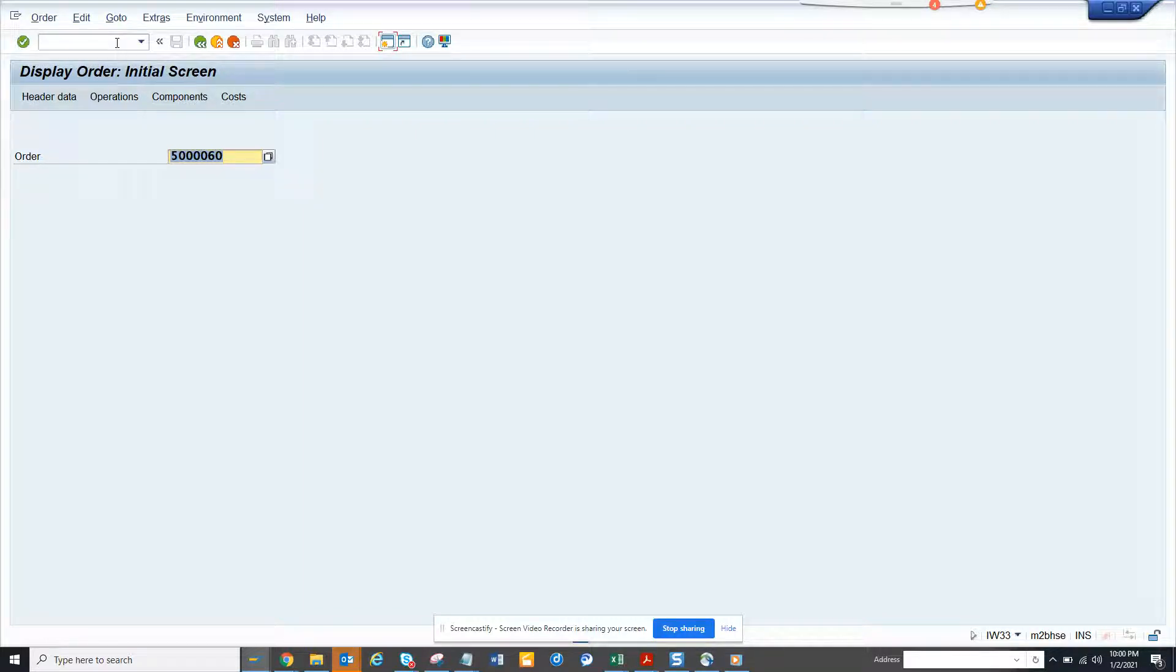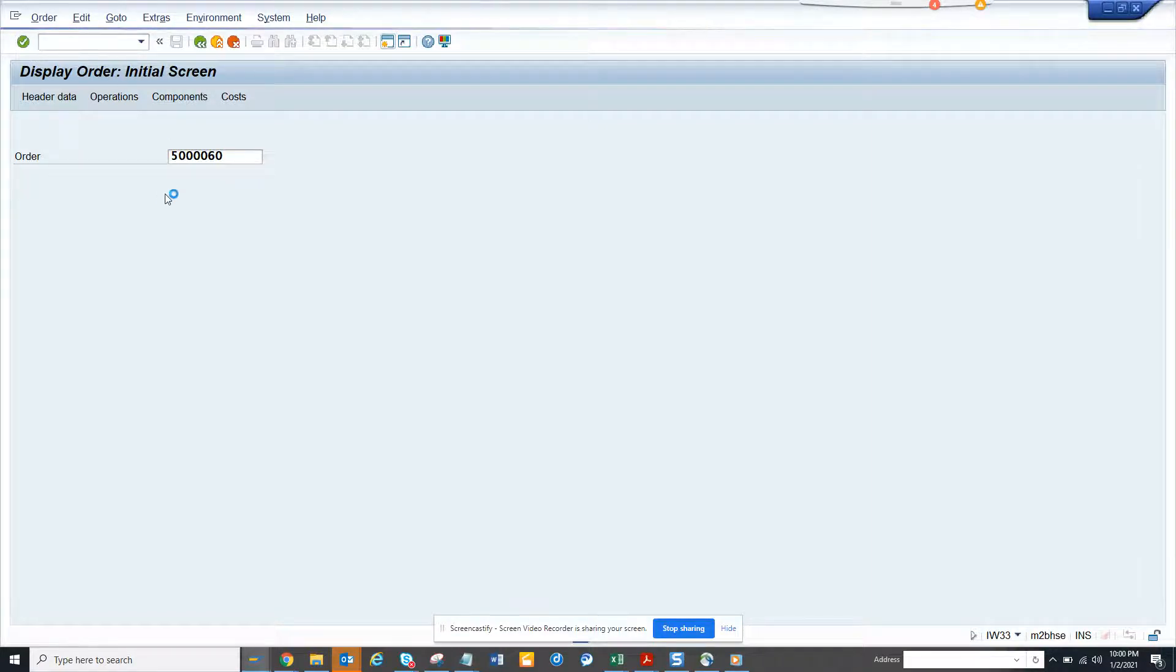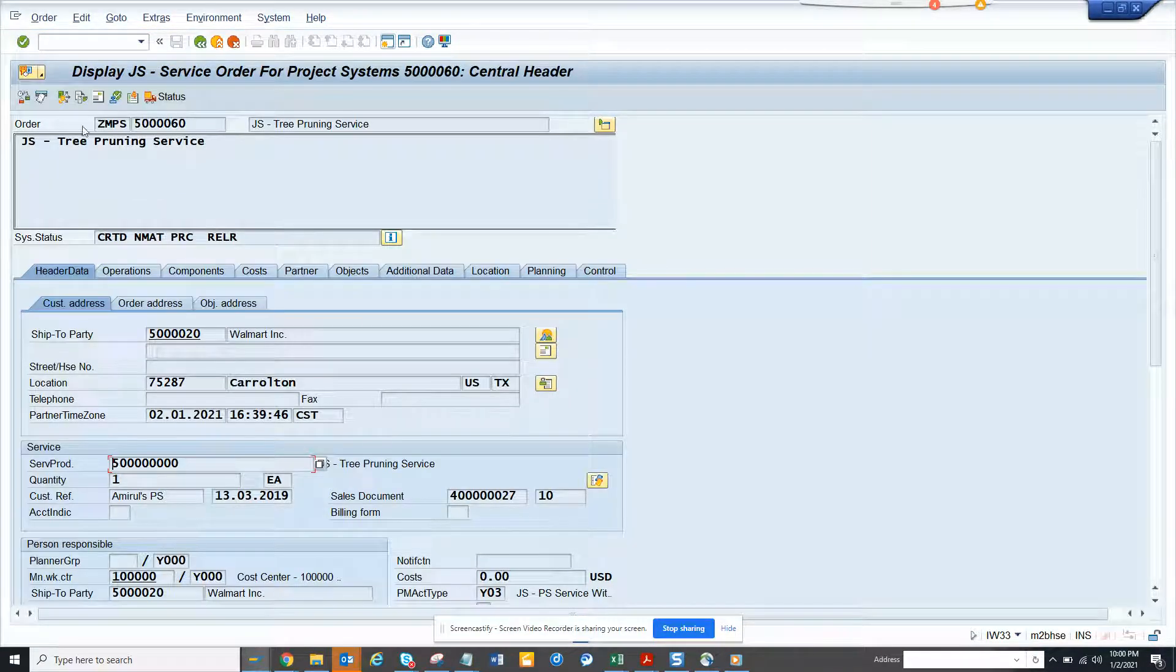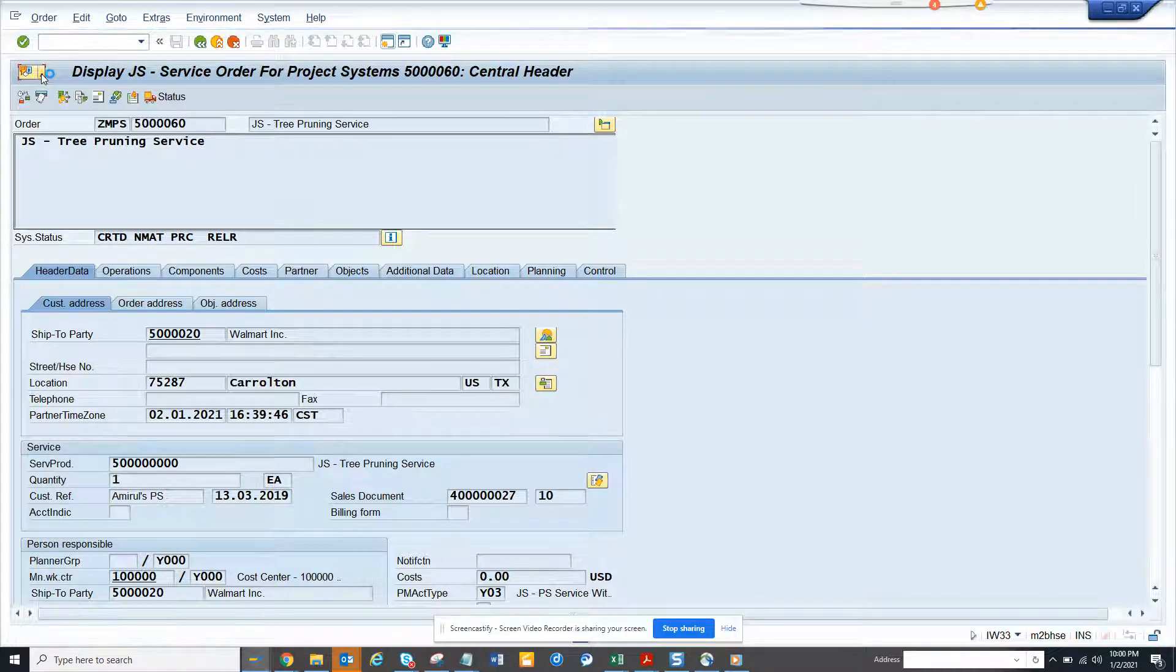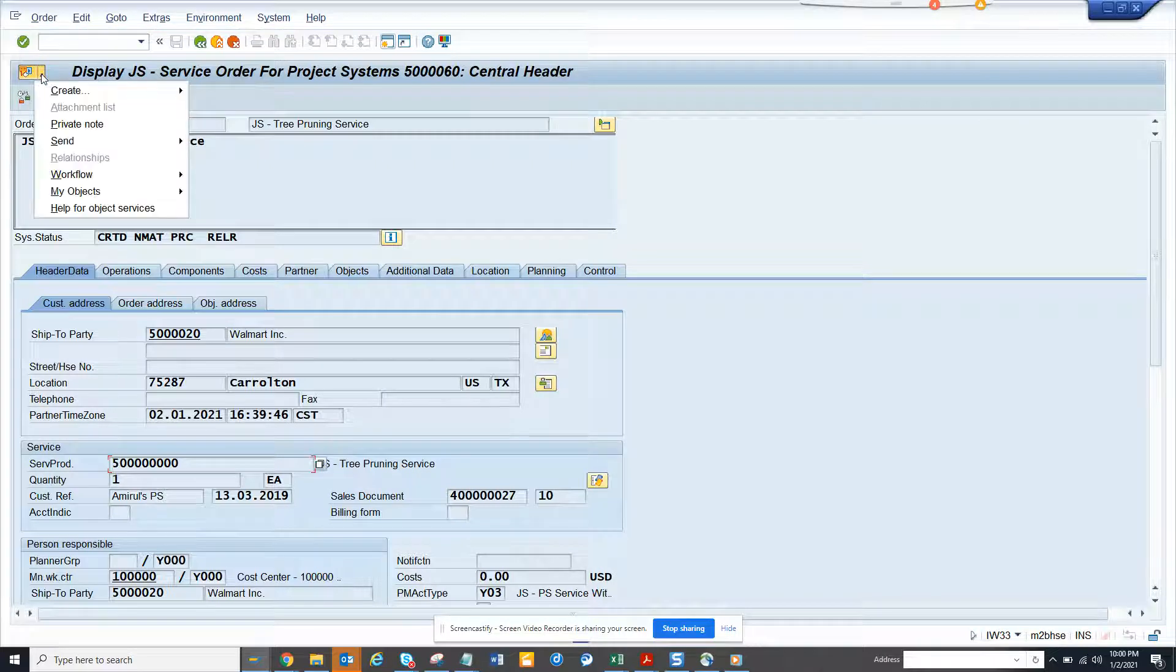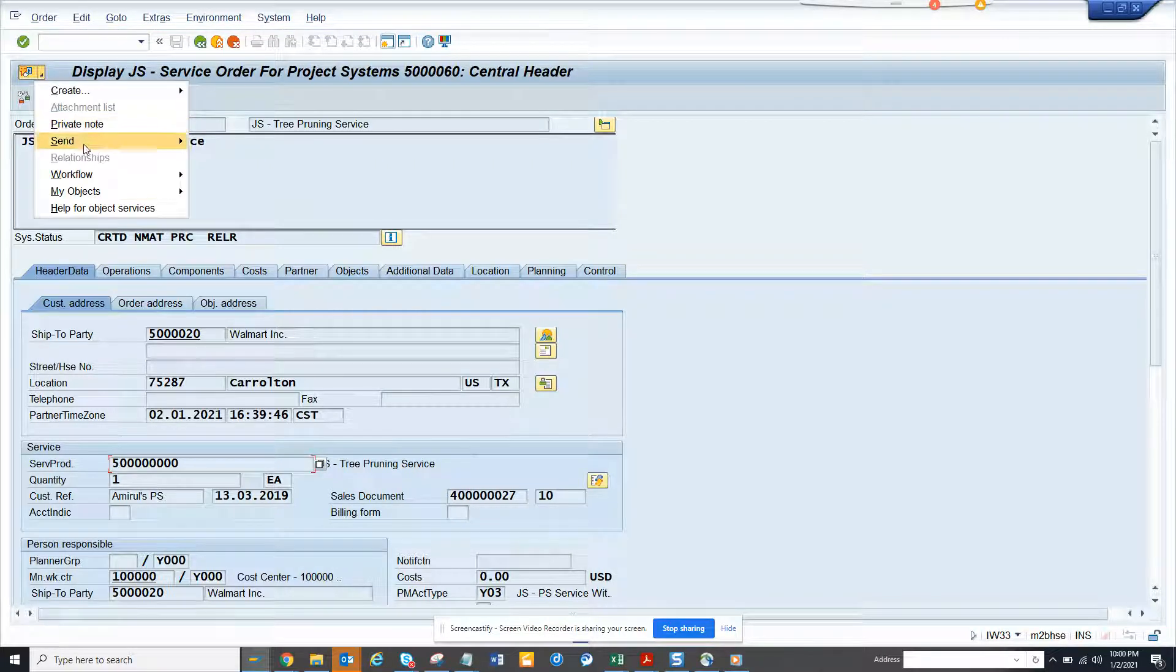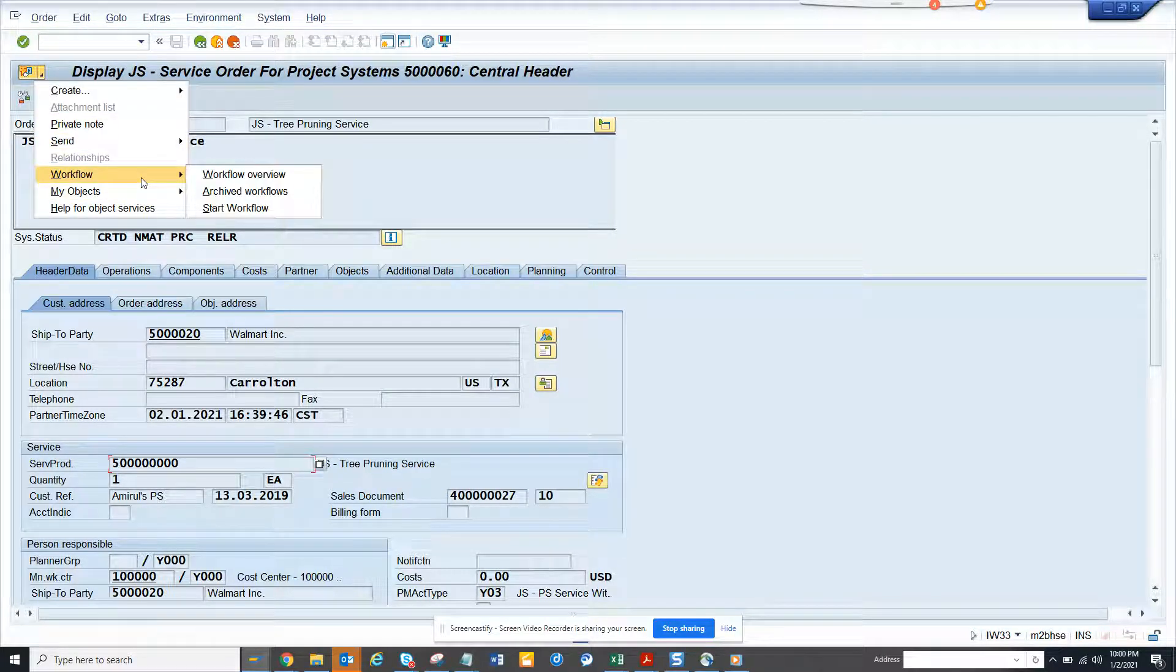So here is a particular order that I have and suppose I want to know the information. So I went to IW33, and as a technical person you don't know anything about it, how will you know?